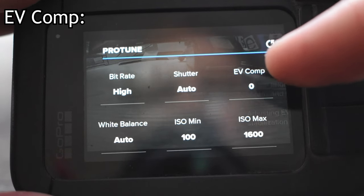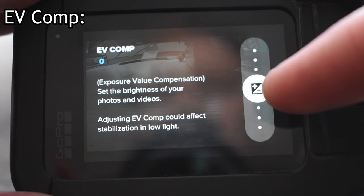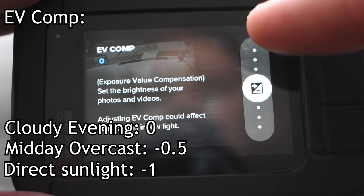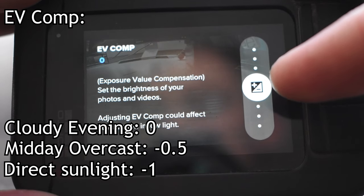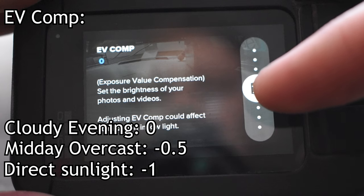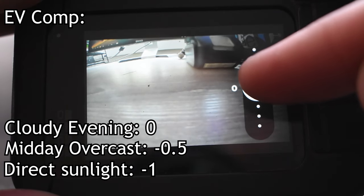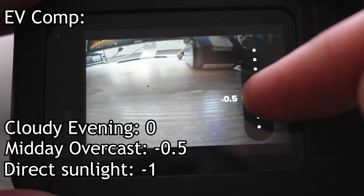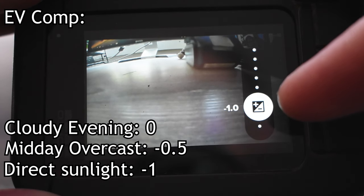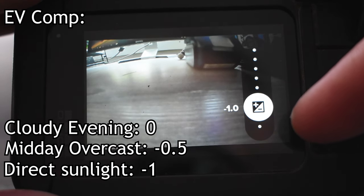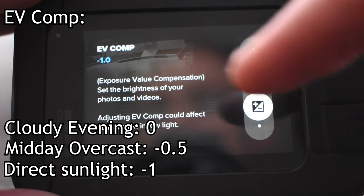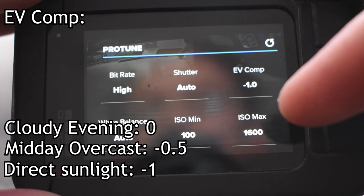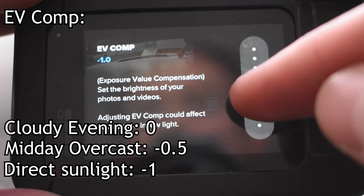Now for EV comp, this one can kind of be a little bit tricky as it depends on what the light is like outside. So if you have an overcast, super overcast day and it's pretty dark outside, I'll usually leave the EV comp around zero. Now if it were golden hour we'd be putting it down to like a negative 0.5, but if it was direct sunlight in the middle of the day at mid daylight, it's going to be about a negative 1.0 to help reduce the intensity so that it's not overexposed during the midday light.